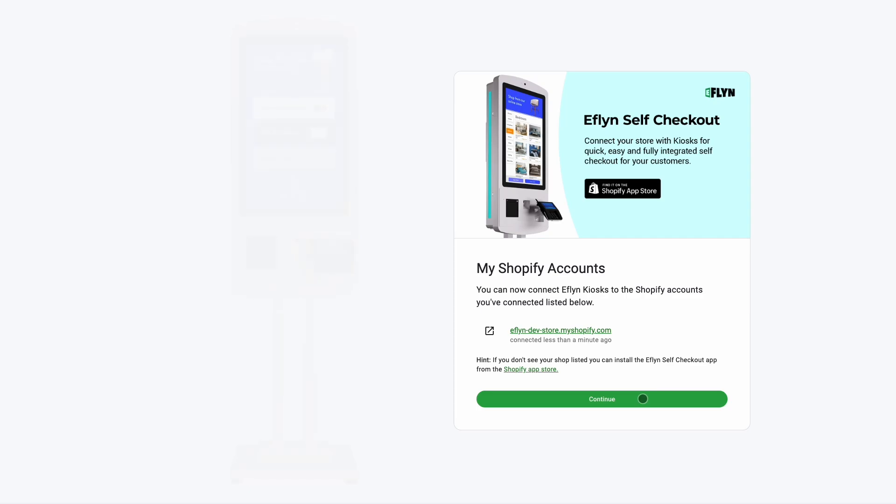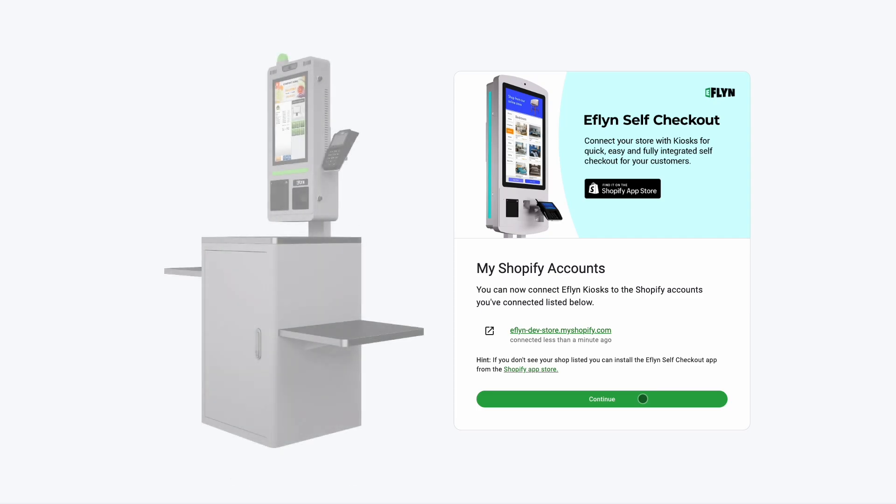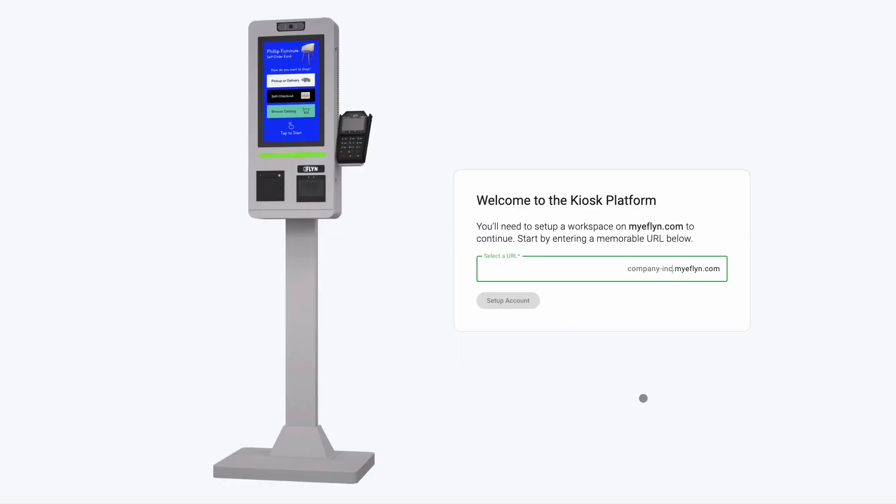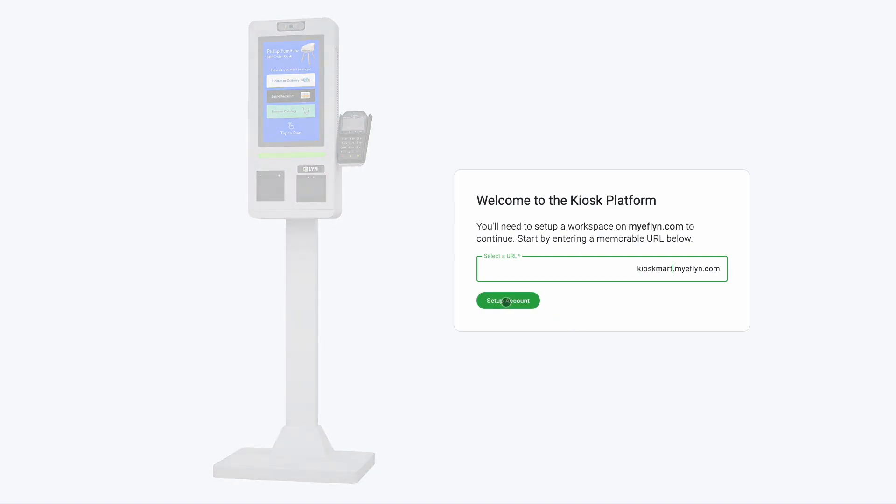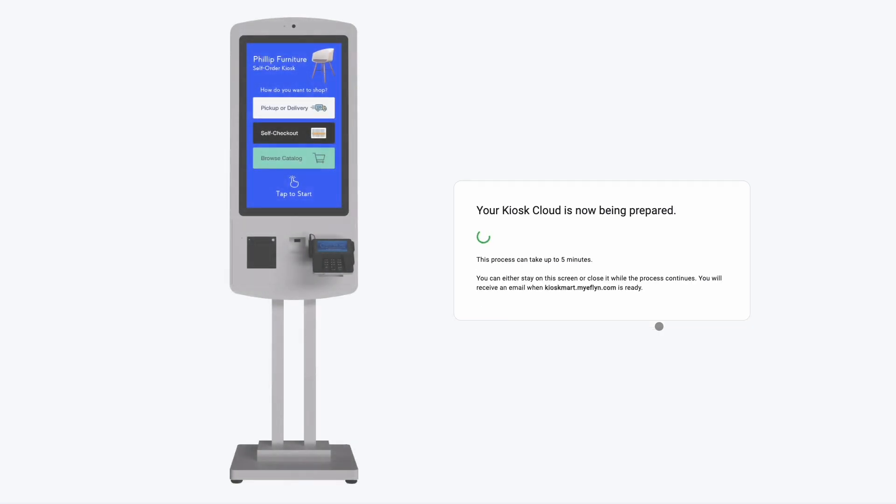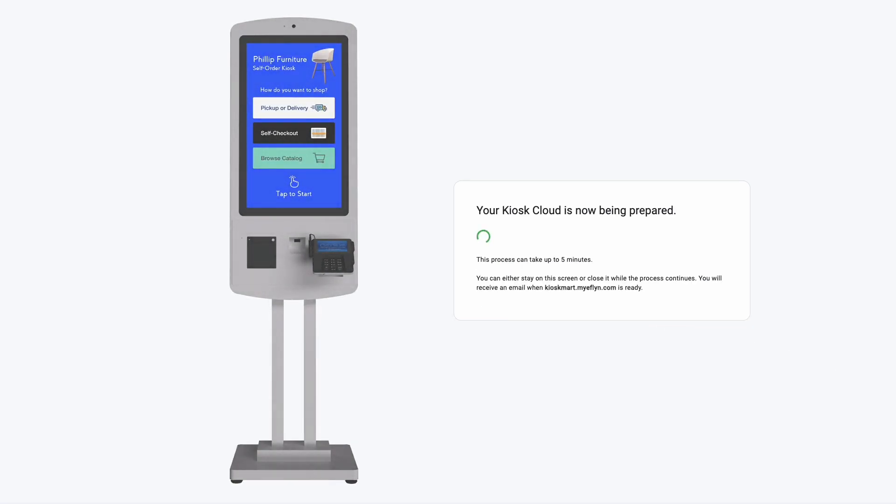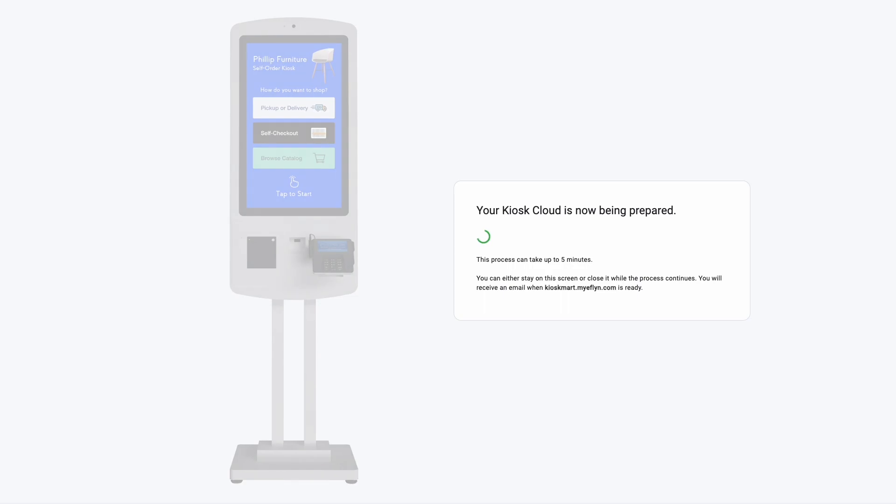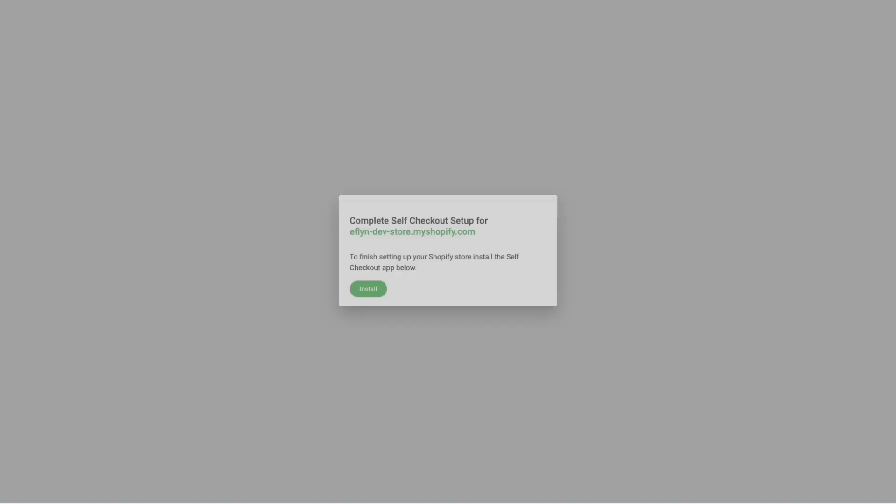You'll actually have to create a kiosk workspace very similar to how you have your Shopify store where you have an admin portal where you can log in and make changes to your products, collections, things like that, and you can have multiple staff members have access to that.